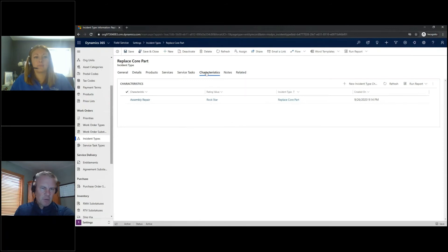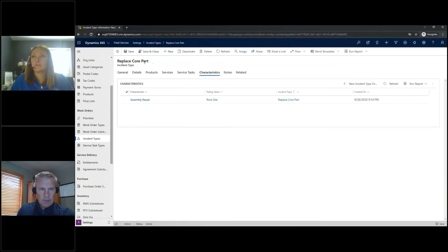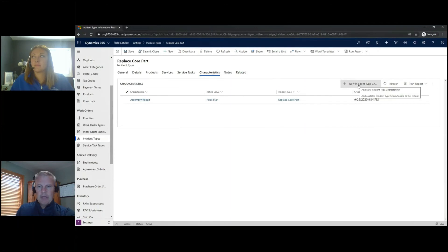Characteristics is really what we're going to focus on here. So you can see here I have a characteristic set up. If I go into adding a new one here, I'll go ahead and choose an incident type here.